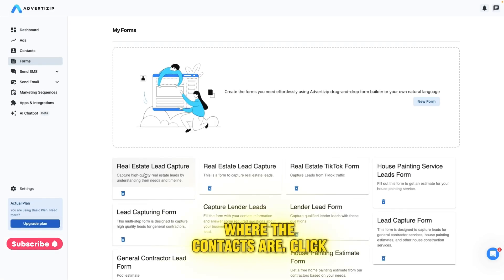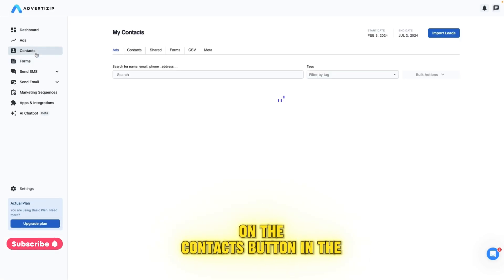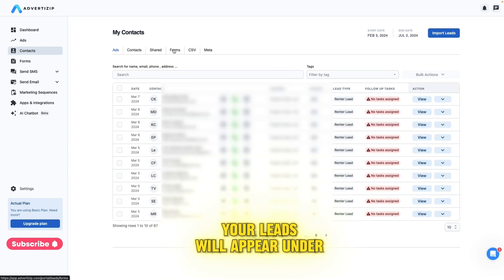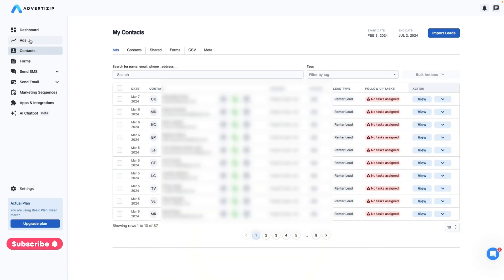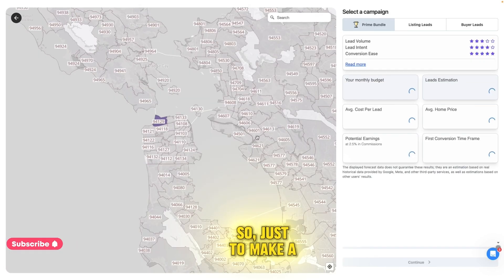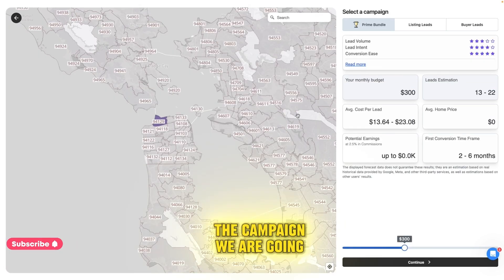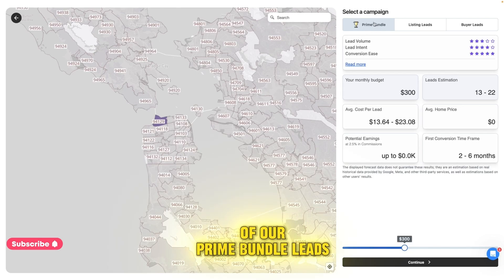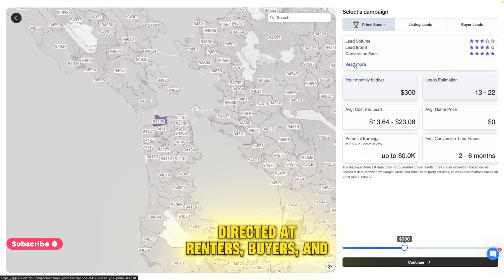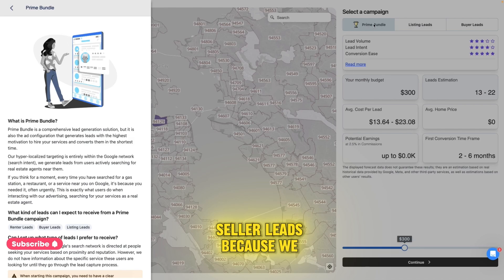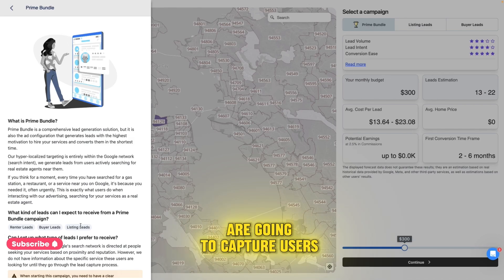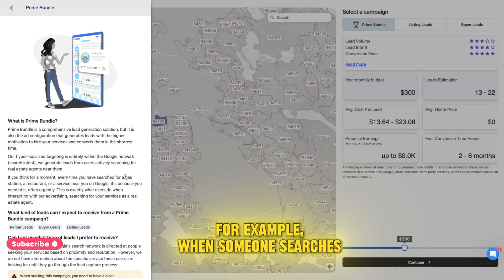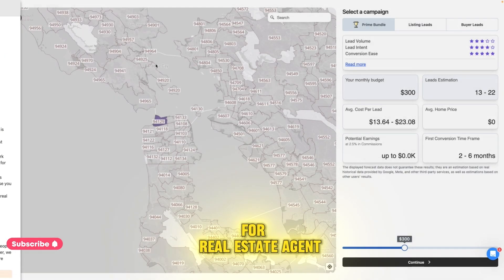Now let's go back to where the contacts are. Click on the contacts button in the left menu. If you use a form, your leads will appear under the form tab. To make a quick summary before we go to Google Ads: the campaign we are going to create is a variation of our Prime Bundle leads campaign. Its target will be directed at renters, buyers, and seller leads because we are going to capture users who are looking for real estate services in a specific area — for example, when someone searches for 'real estate agent near me.'